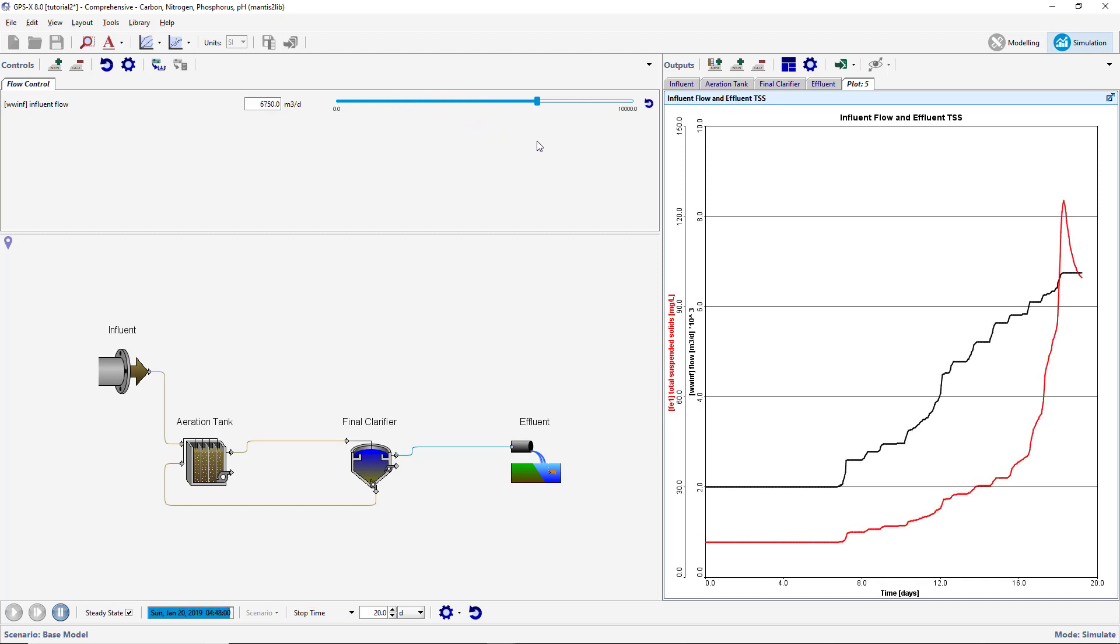If the simulation proceeds too quickly, you can increase the simulation length to 40 days so you have more time to interact with the simulation. We will now take a more detailed look at our plant performance by investigating the effects of flow on the secondary clarifier performance.